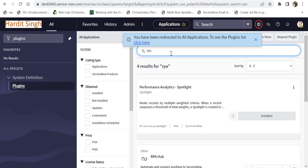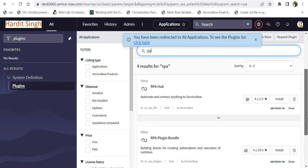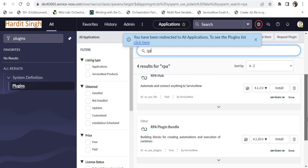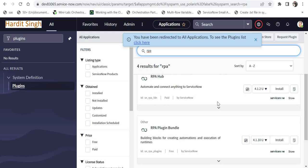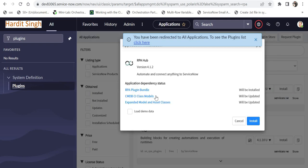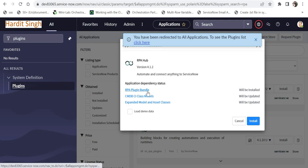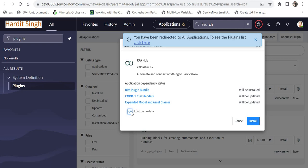for RPA and click enter. Then you will find two related RPA plugins: RPA Hub and RPA Plugin Bundle. You have to activate the first one, RPA Hub. Click on install here, and you'll see RPA Plugin Bundle is already included in RPA Hub. I'll click on load demo data as well, and these three plugins will be installed...